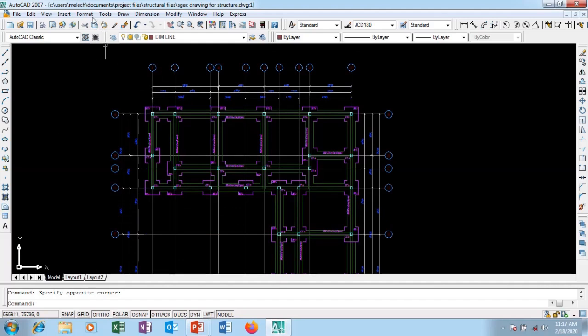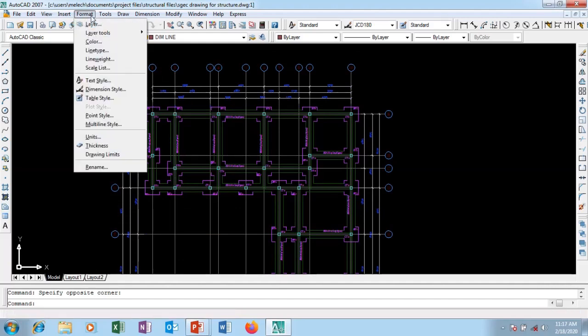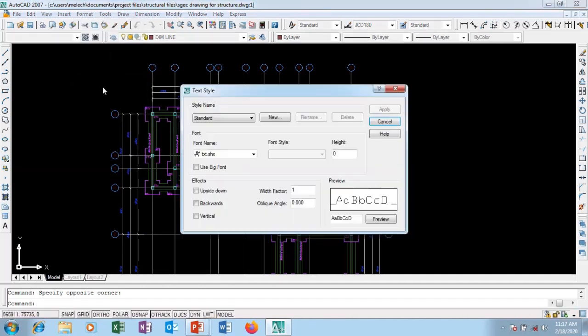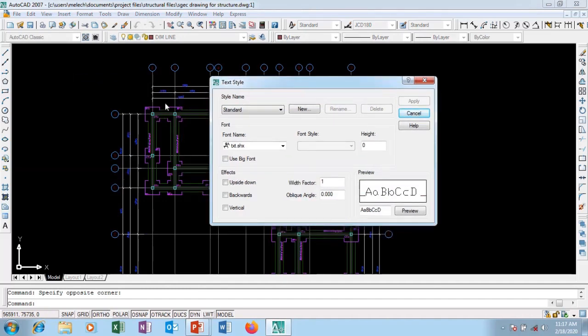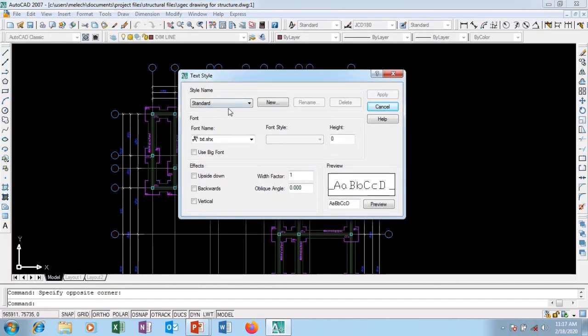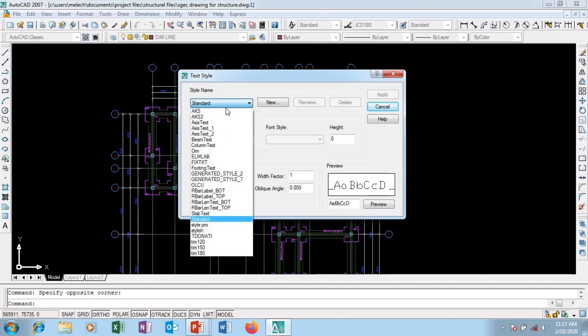So I'm going to go to format. In our previous video we looked at format. I'm going to go to text style and click on it. There's a drawing I've been doing. Text style is set to standard. So these are the various text styles on this particular drawing.